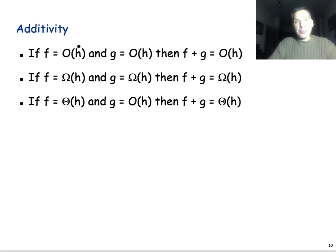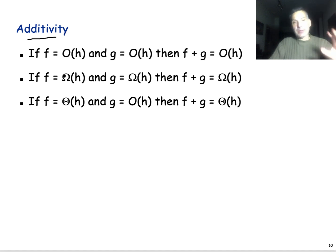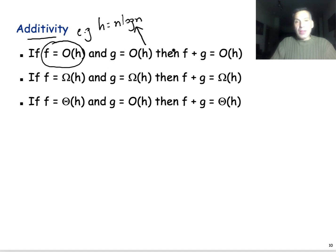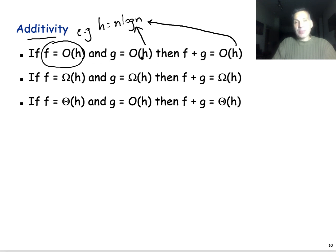Another simple property is additivity. Imagine that you have an algorithm with two parts. The first part has a running time which is Big O of h — h is some function, for example n log n. The second part of your algorithm has a running time g which is also Big O of n log n. Then your combined algorithm, f plus g, will also be Big O of h. So if f is Big O of h and g is Big O of h, then f plus g is also Big O of h.